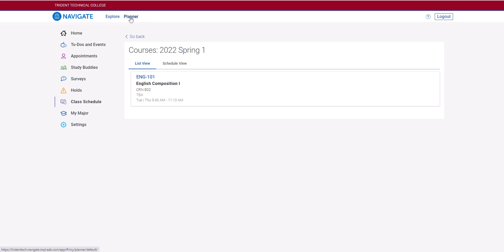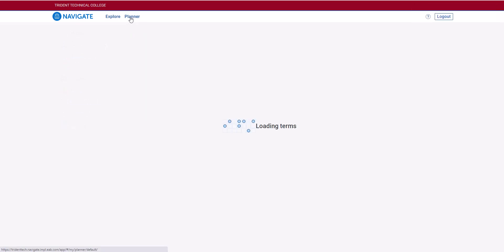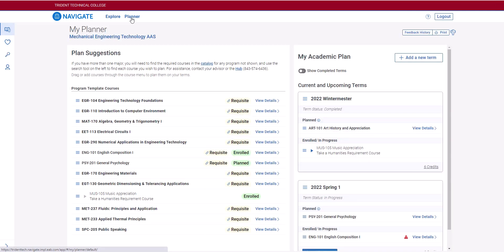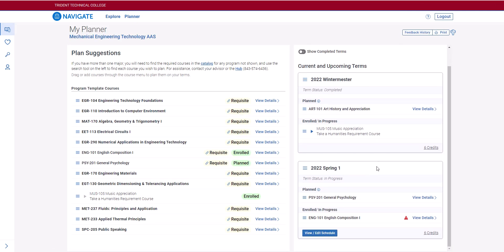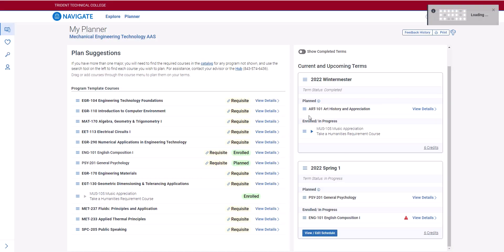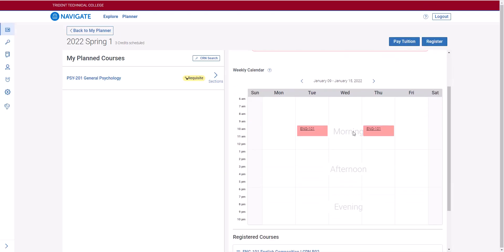You will go up to Planner at the top of the page, then look at the right-hand column and go down to 2022 Spring, where we can see that this student is enrolled in English 101. We're going to click View/Edit Schedule. When the schedule comes up, you will see that English 101 is populated in this area.